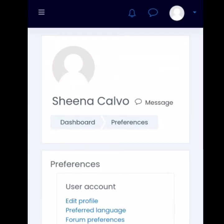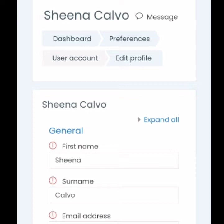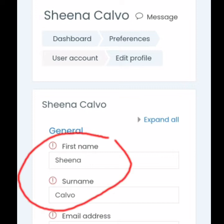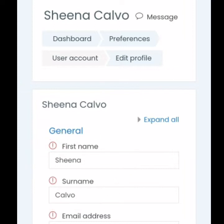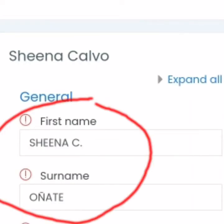This will be your home account. Try to search user account and edit profile. You change the first name and the surname — so from Sheena Calvo, I'm going to change it to Sheena C. Onyate.